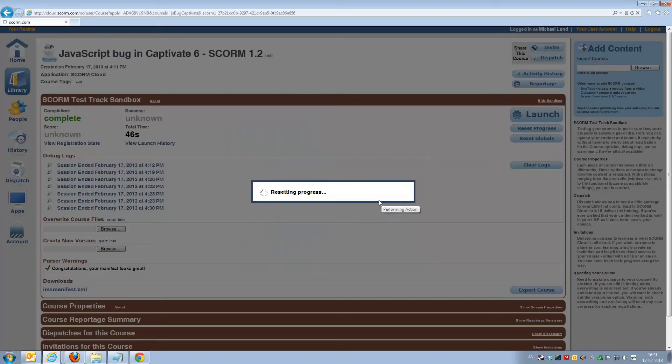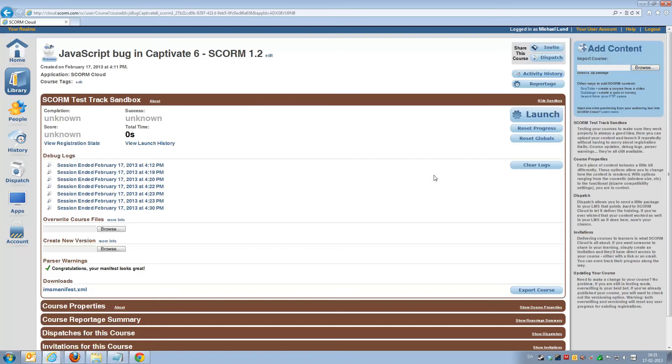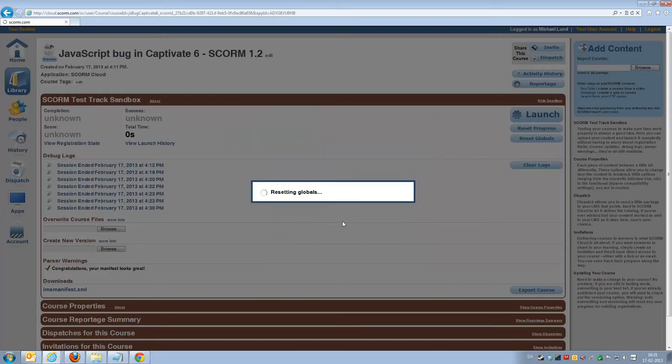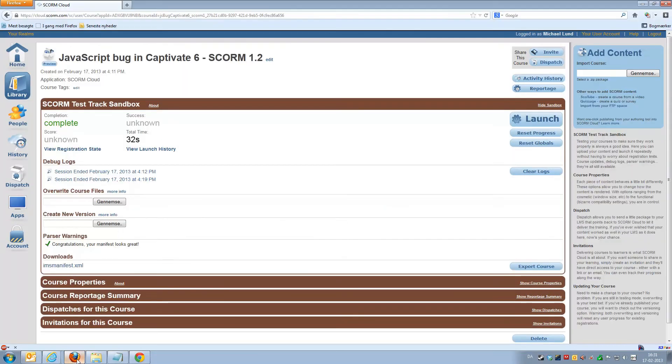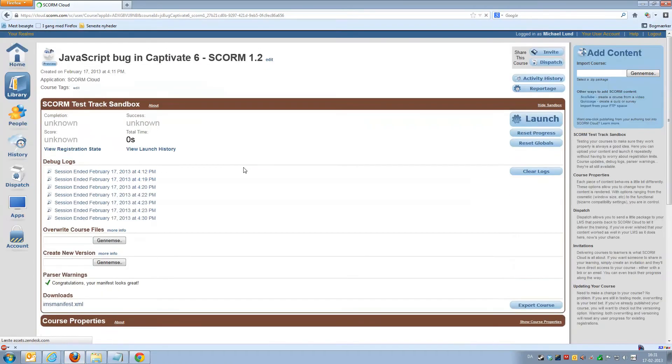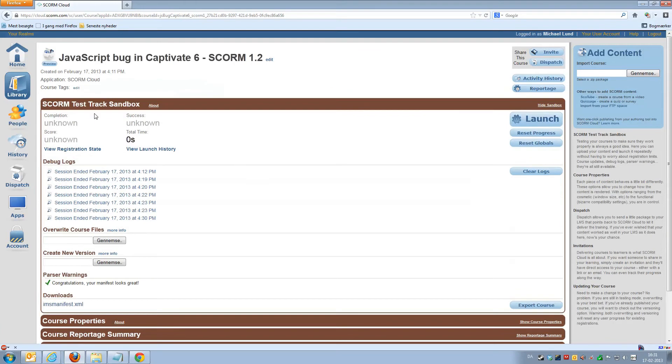So if we'll just reset progress and we'll reset globals as well, just for the fun of it, and we'll switch to Firefox. We have the same course here. I'll just reload the page for a second. You can see no completion, no success status.